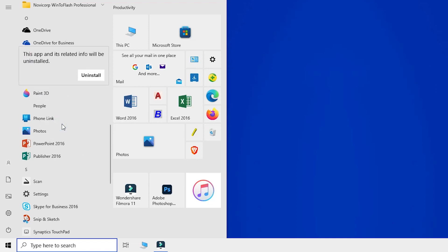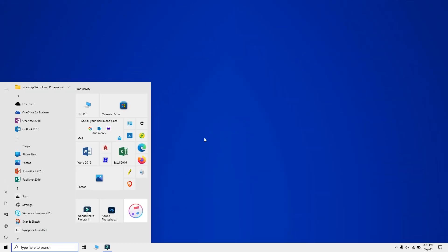A pop-up window will appear asking you if you want to uninstall the app. Click Uninstall again and the app will uninstall.